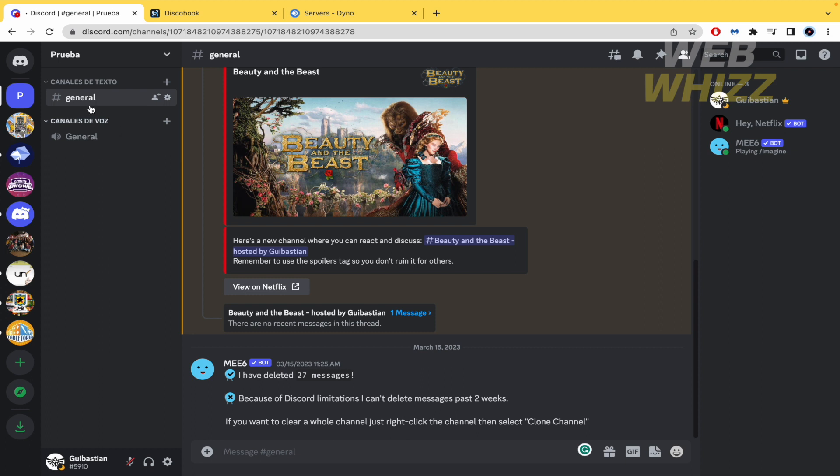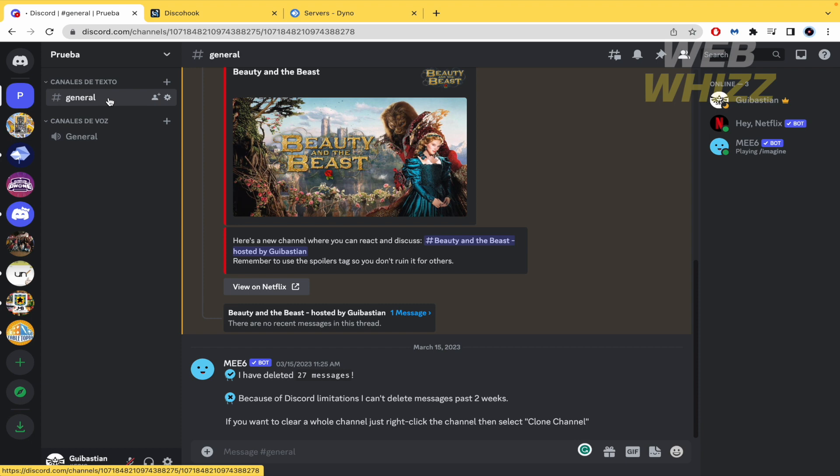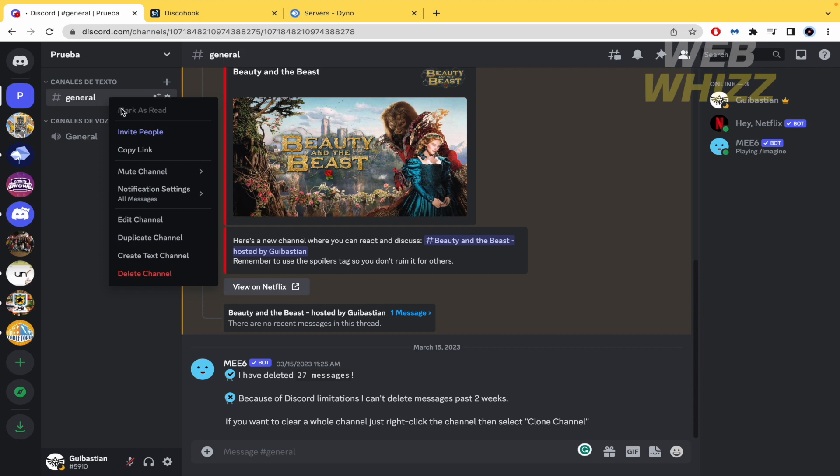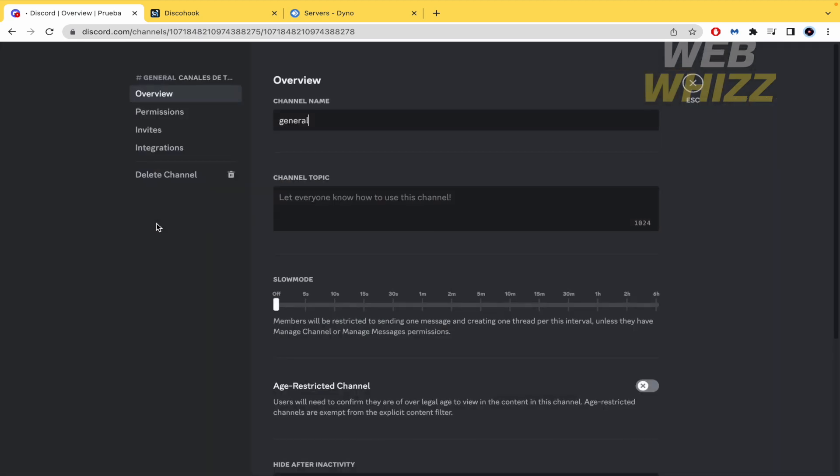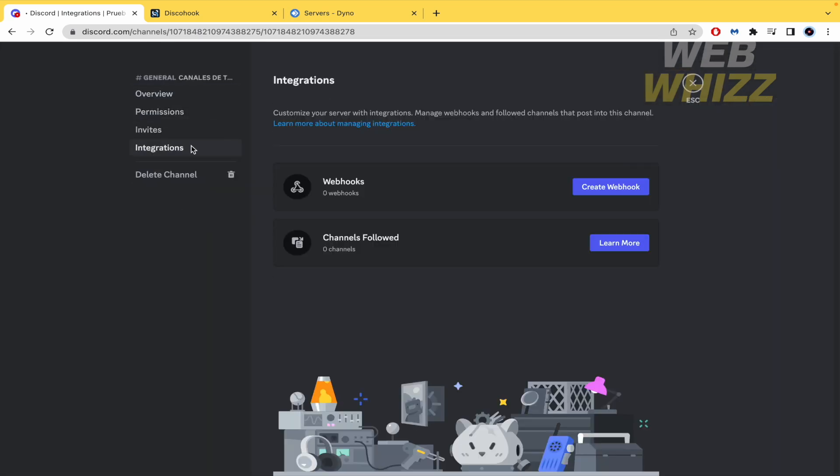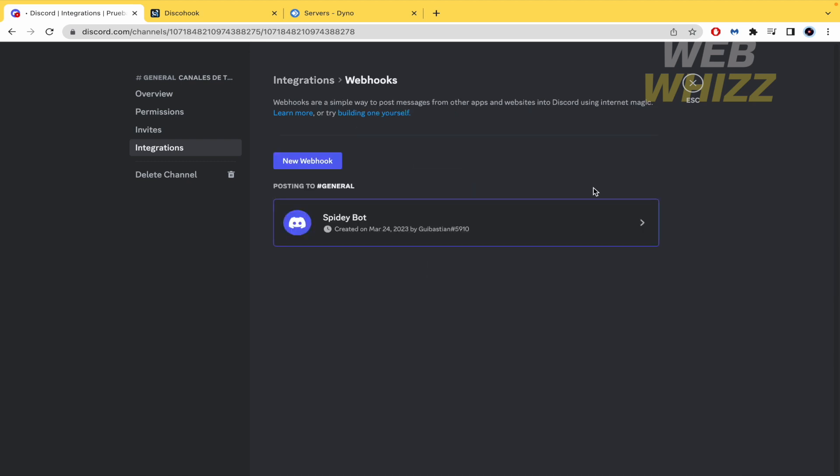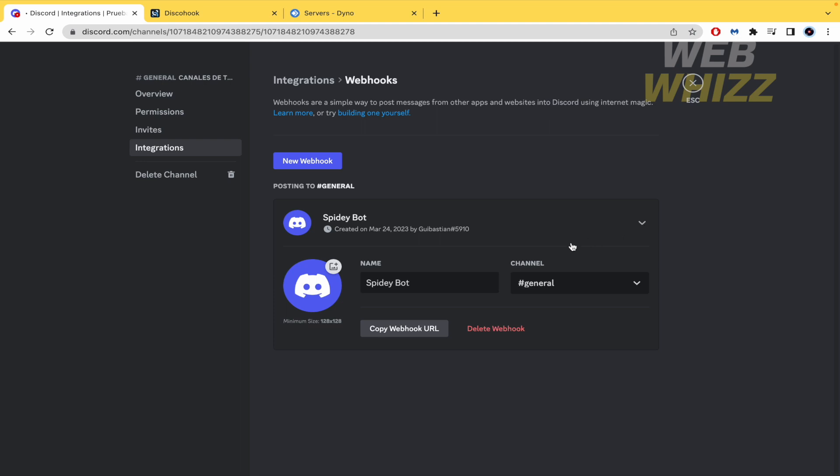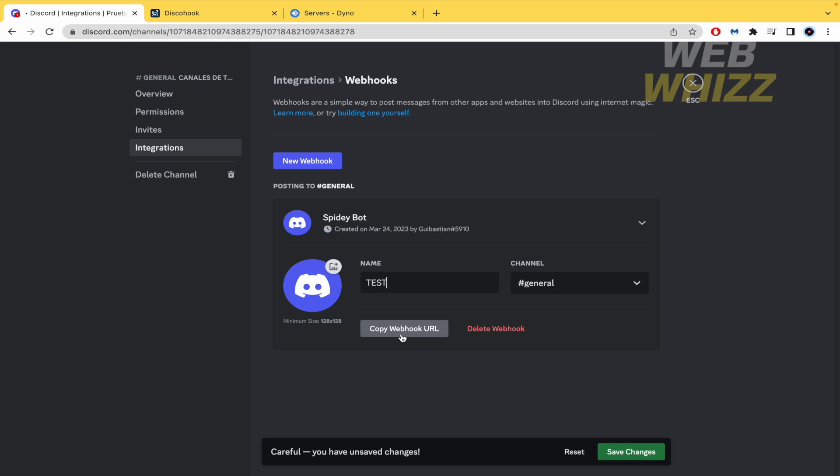So by now I'm going into my channel that I want to add those ping roles. I'm going to make the right click on top of it and edit channel. Here I must go to integrations and these webhooks is going to give me that authorization to create those ping roles. So I'm going to create and here if I expand it I'm going to name it like test and copy this webhook URL. That's the first step. Now I must just save the changes.